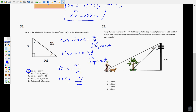The picture below shows the path that Greg walks his dog. The cell phone tower is 10 feet tall. Greg is tired and wants to take a break when he gets to the tree. The question asks how much further he will have to walk from the tree to the tower. I'm going to define it as: we're looking for the distance from the tree to the cell phone tower.